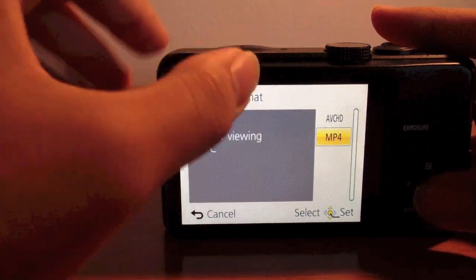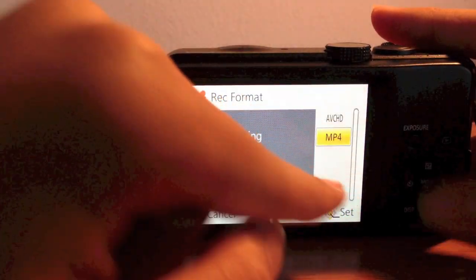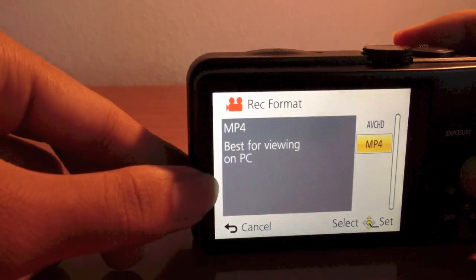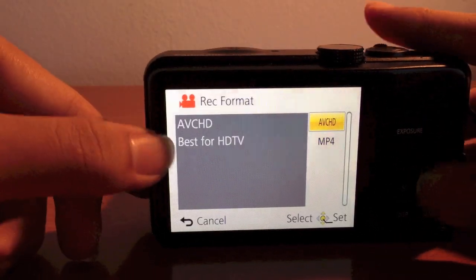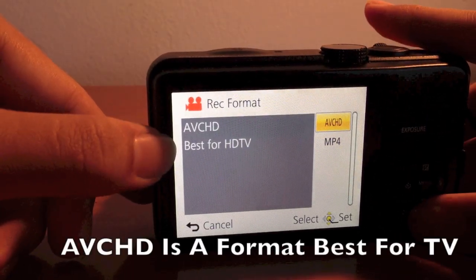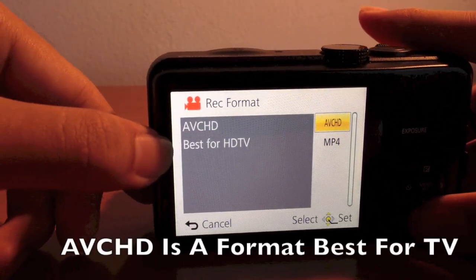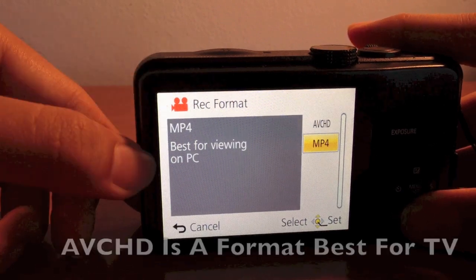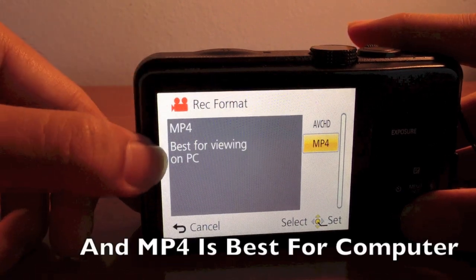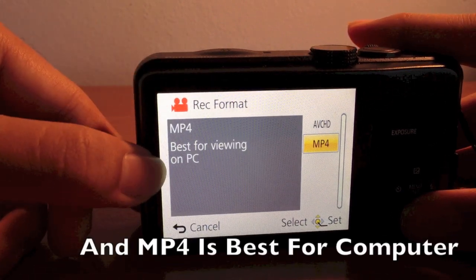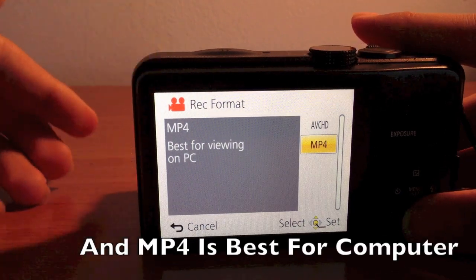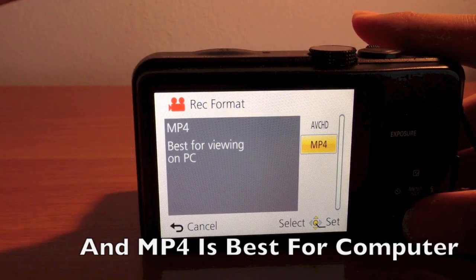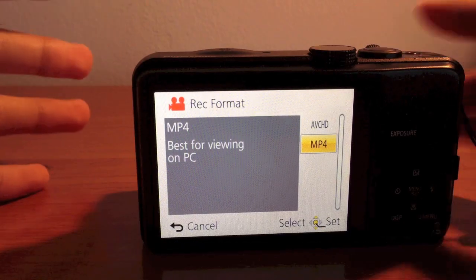The reason you change it to MP4 is because, if you read the description, AVCHD is best for TVs and MP4 is best for PCs. This is how you'll be able to view it on your PC.